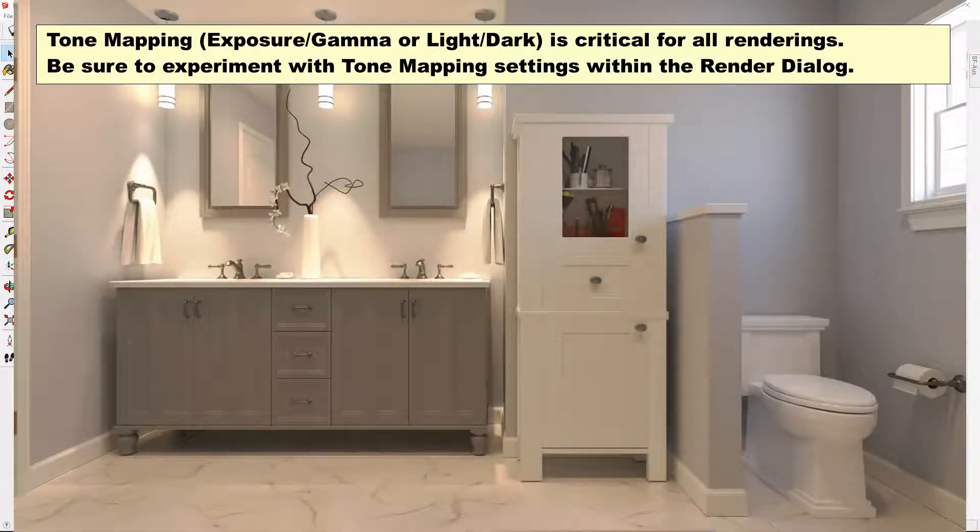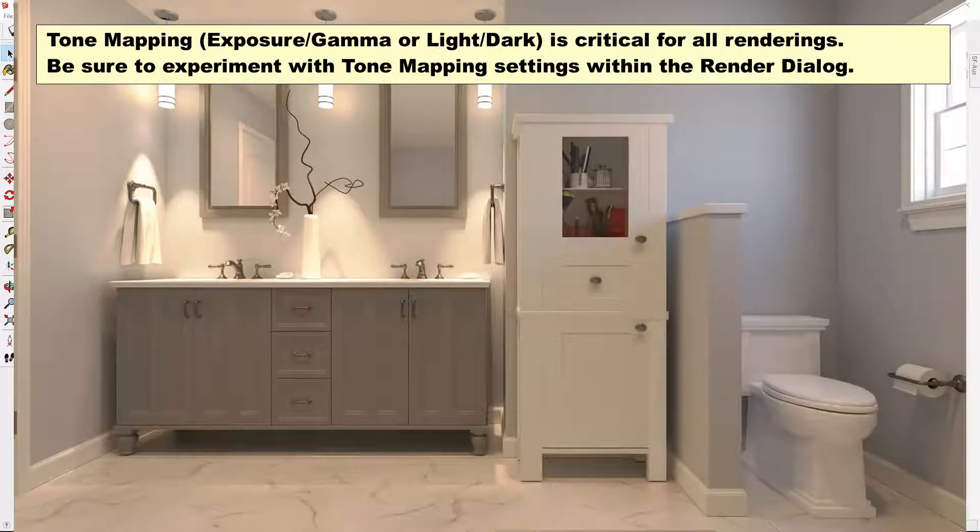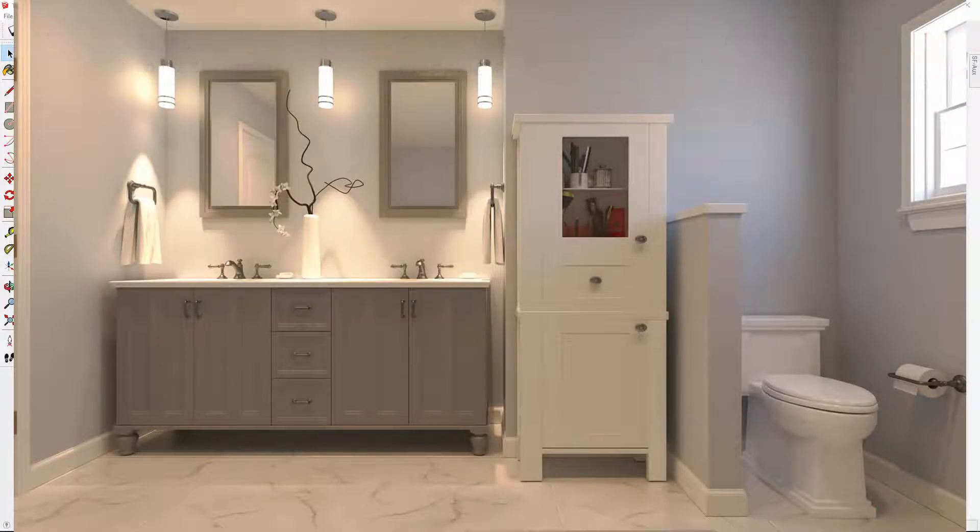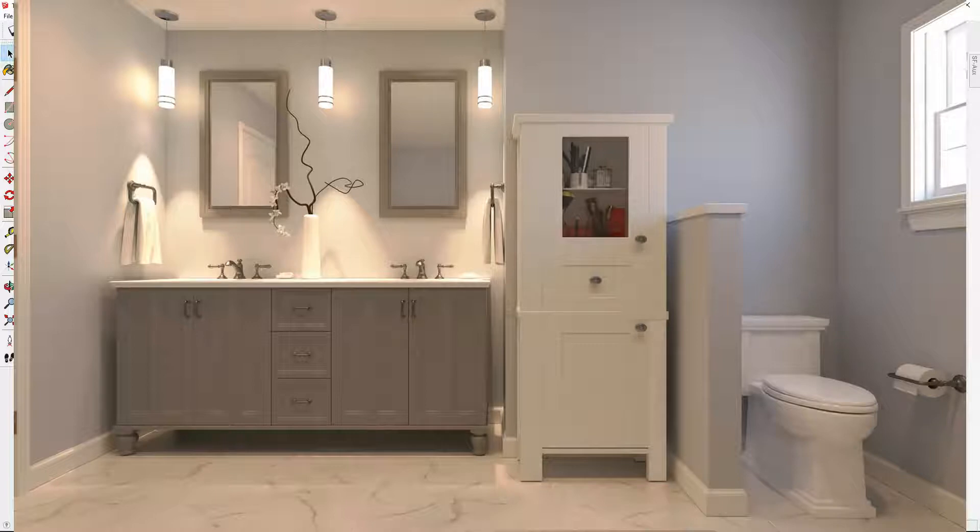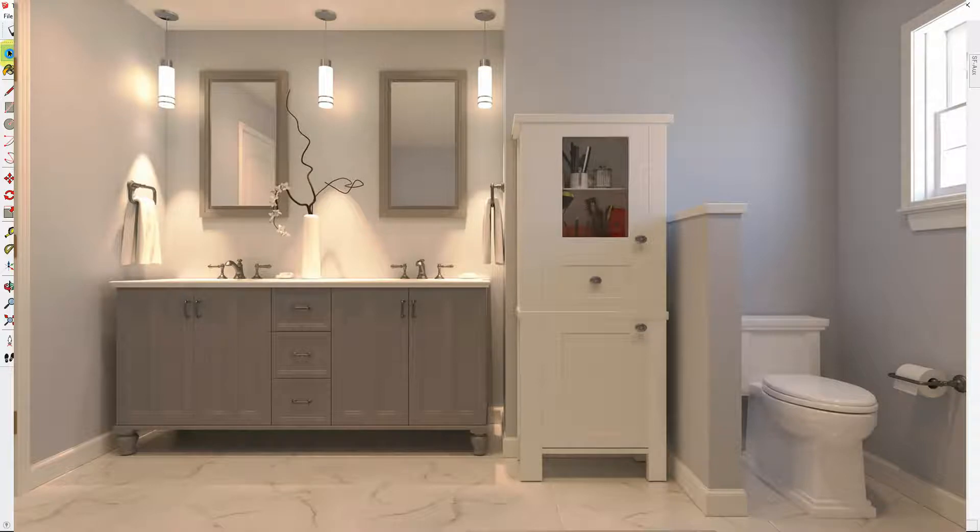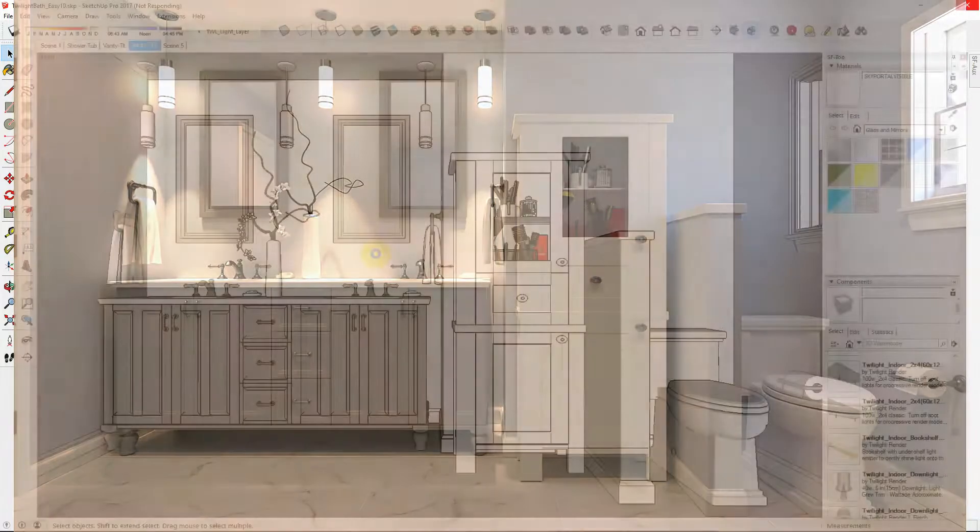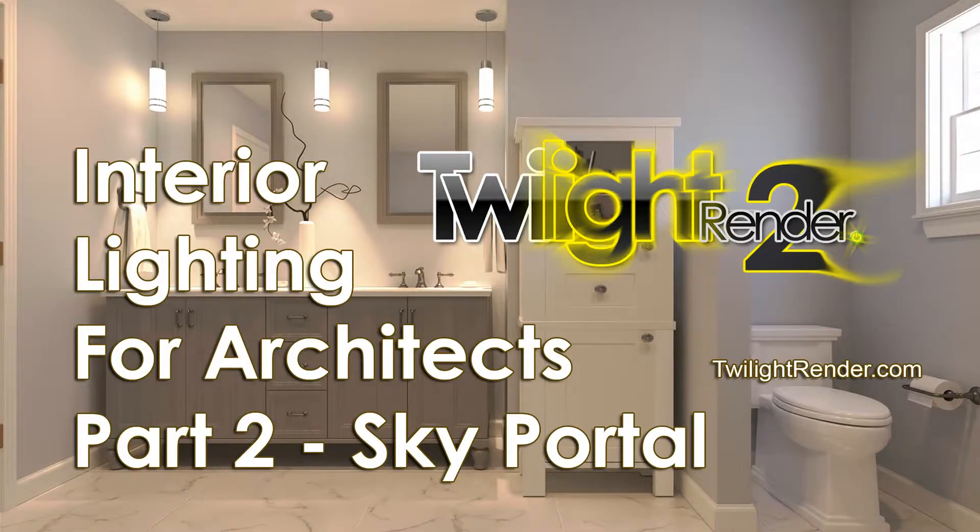And this was the result. Okay, and that is how to light the interior bathroom scene with indirect sky lighting only, in addition to the incandescent lights that we wanted. Please feel free to join us on the forum if you have any questions and hit like and subscribe to Twilight Render's video tutorials for more.